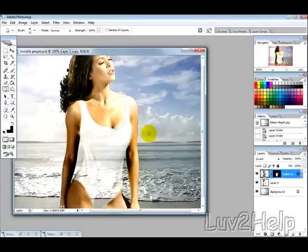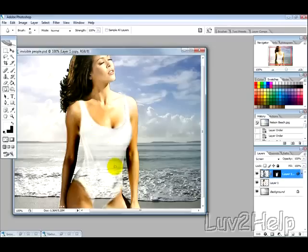Today we're going to learn how to create invisible people, just like you're seeing here. This is only going to show the swimsuit, but you'll get the idea on how to do the whole person.